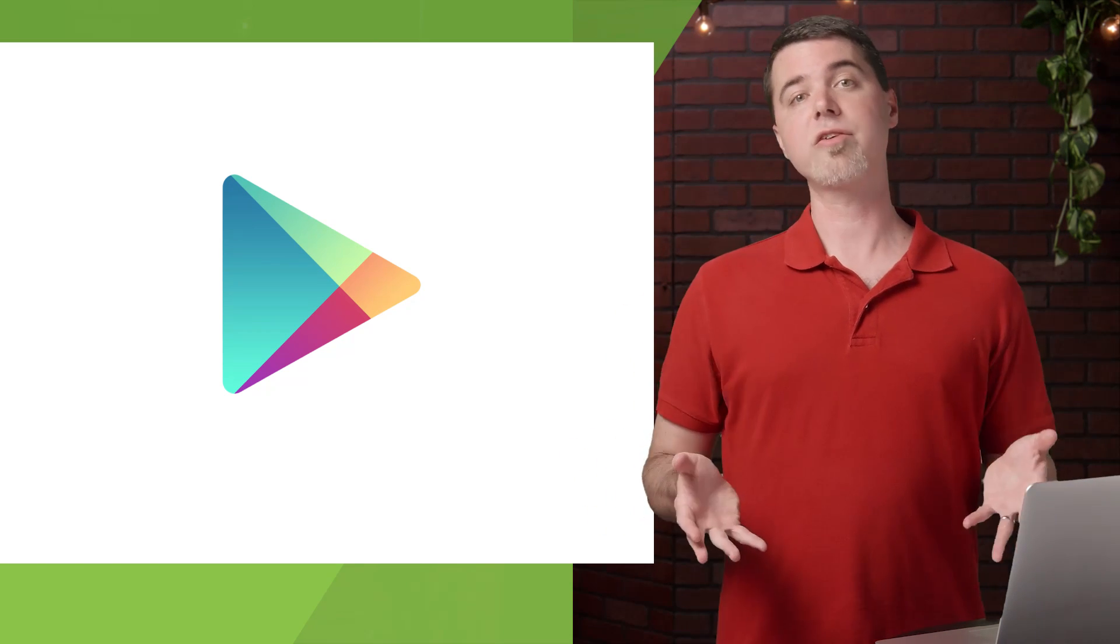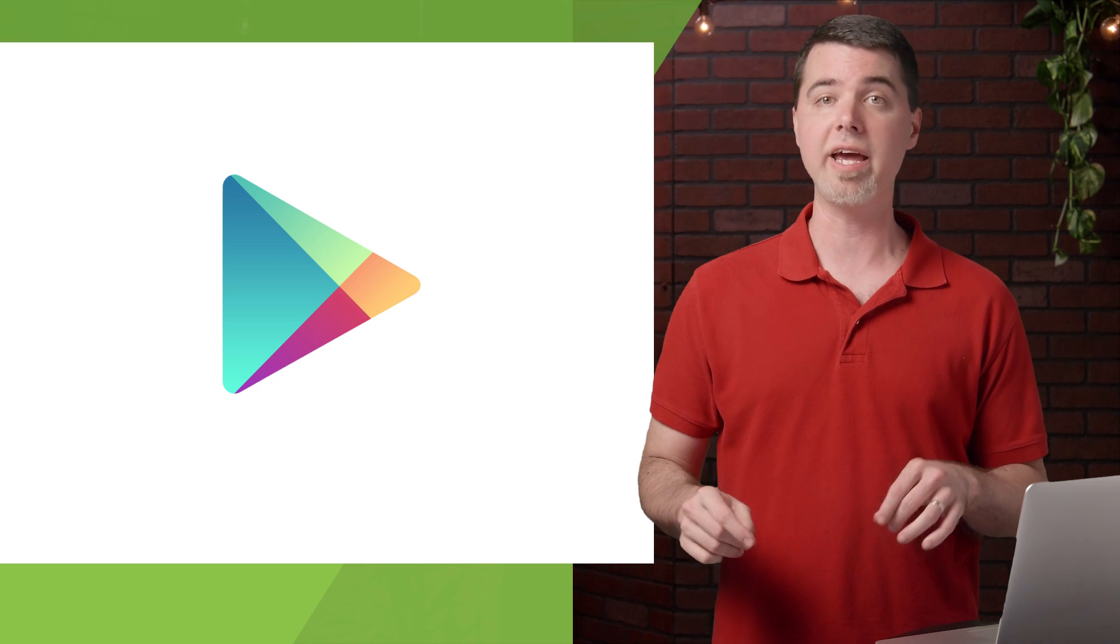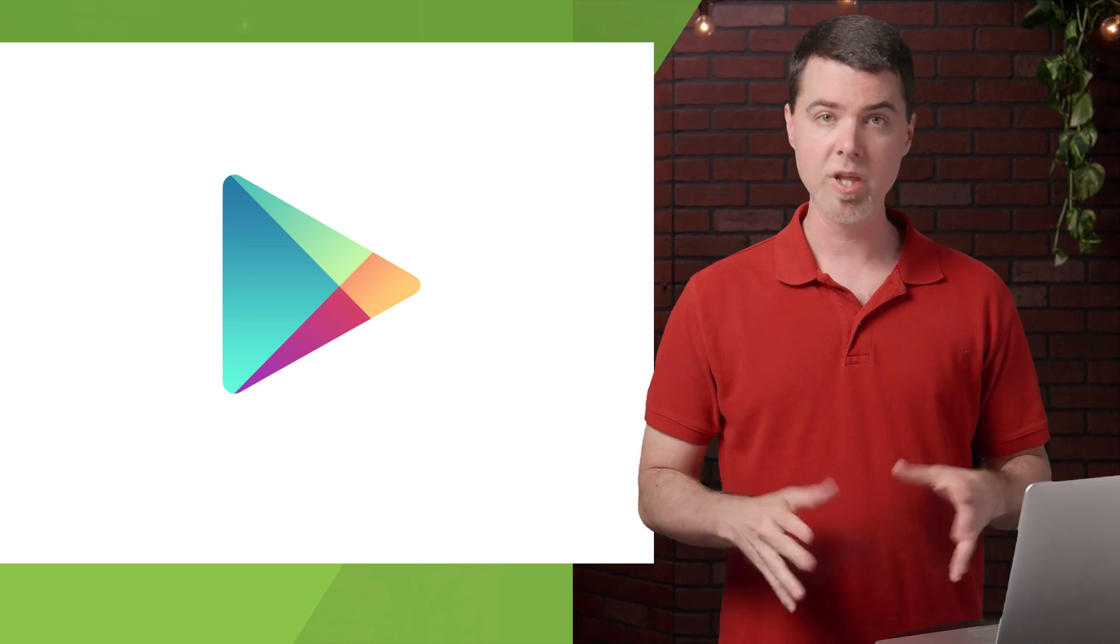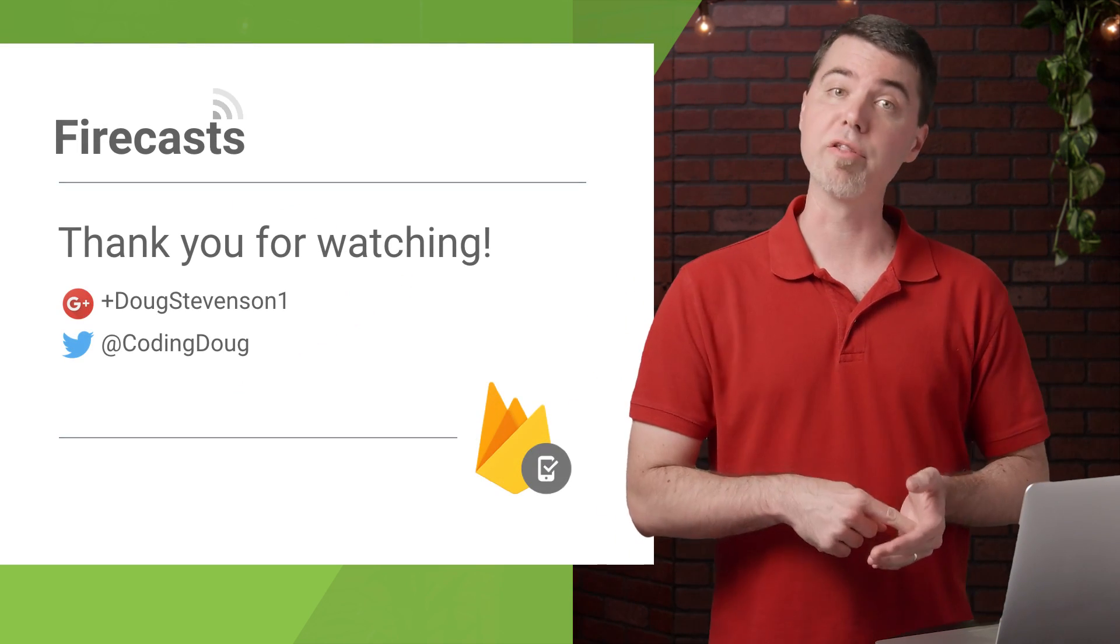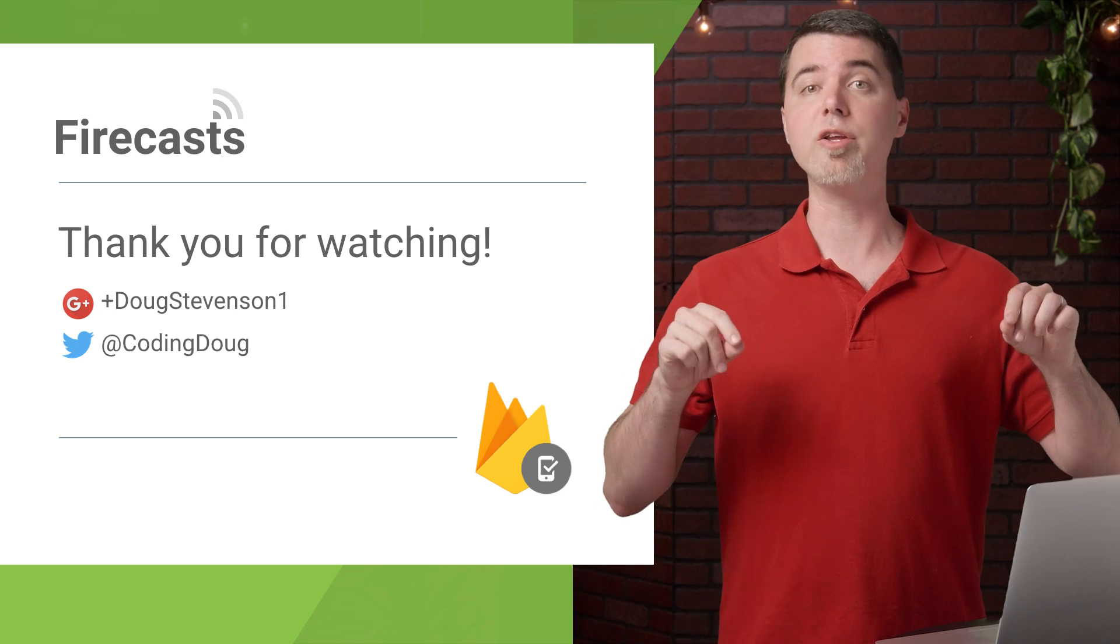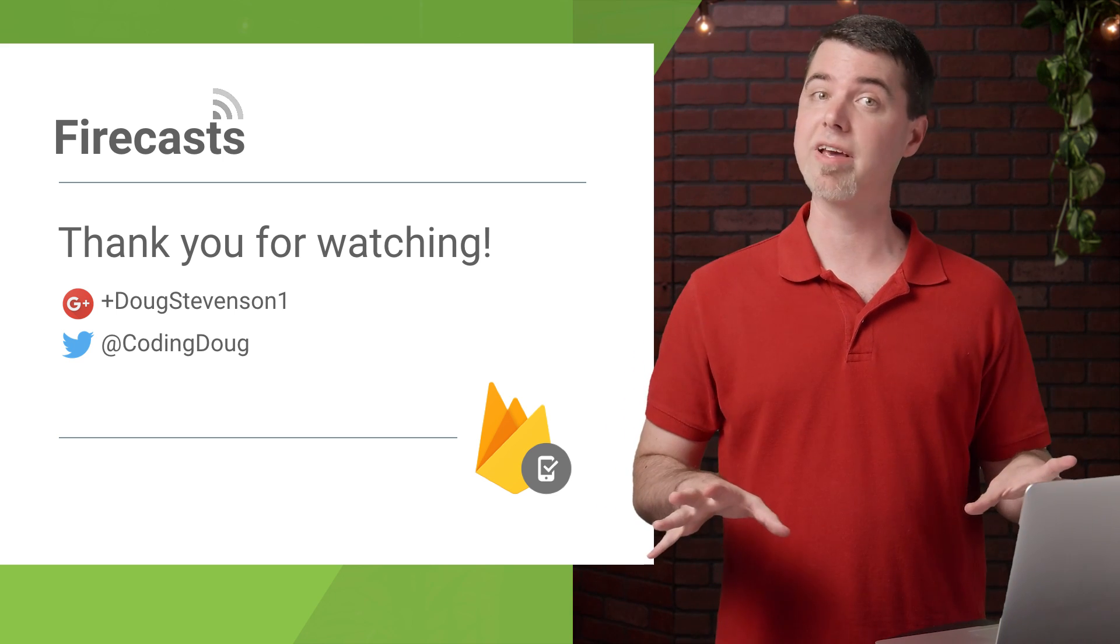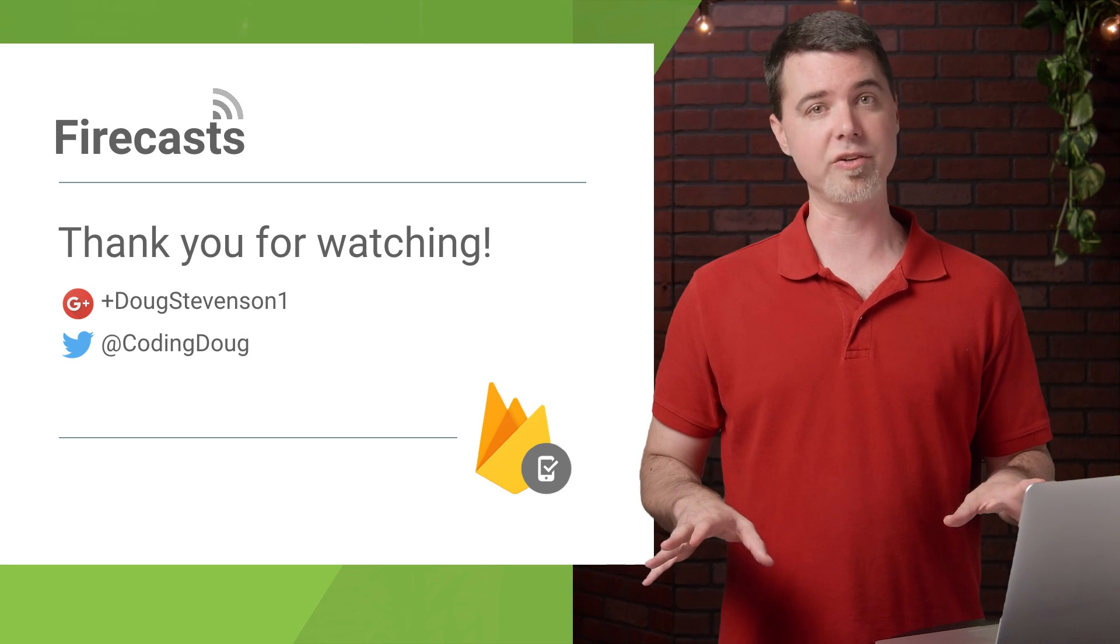After a while, those test results will appear alongside the APK in the channel where you uploaded it. So that's all we have time for now. Stay tuned here to the Firebase channel on YouTube for more details on Firebase Test Lab for Android and other Firebase features.